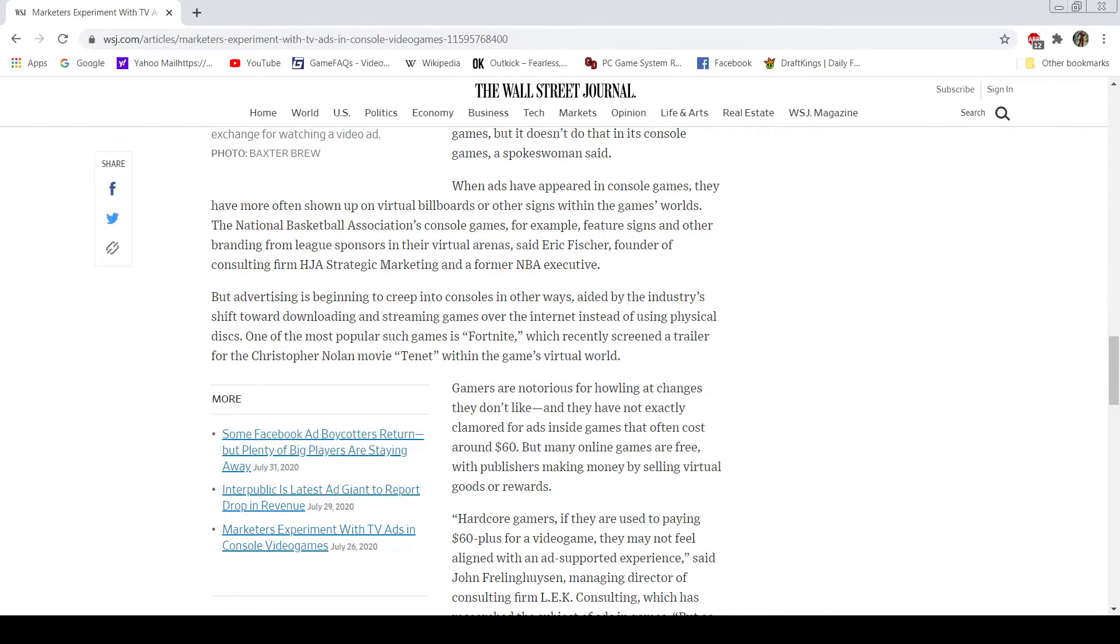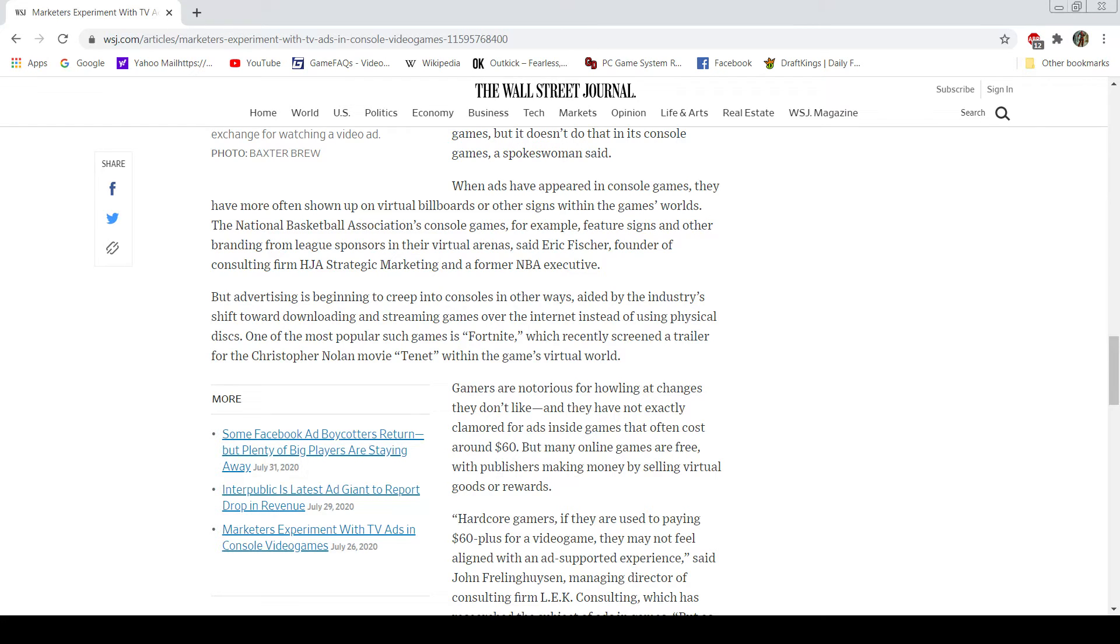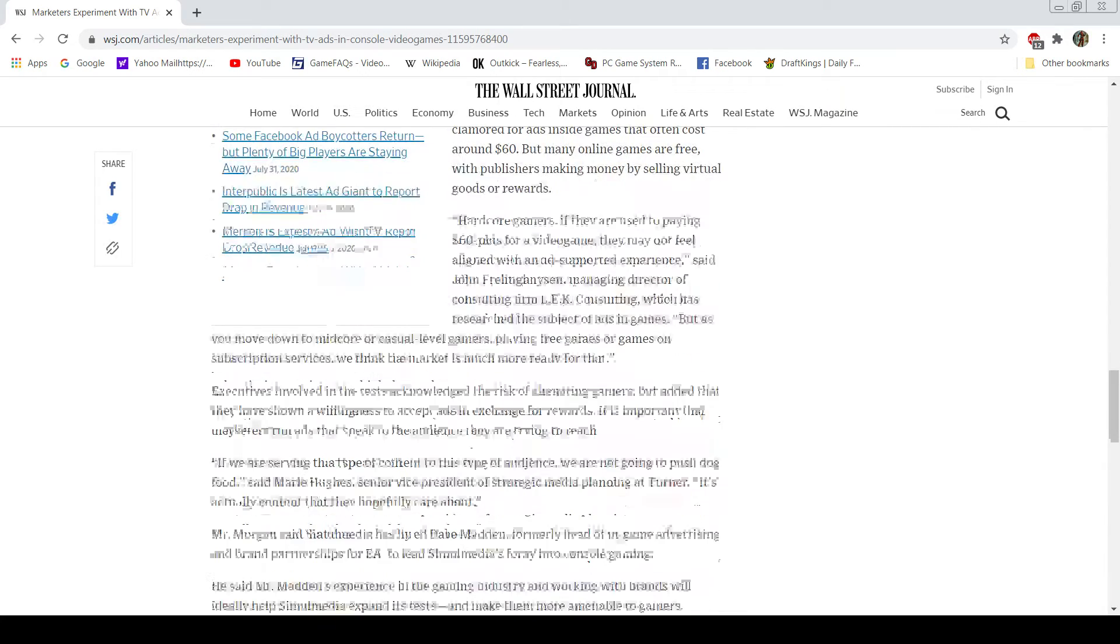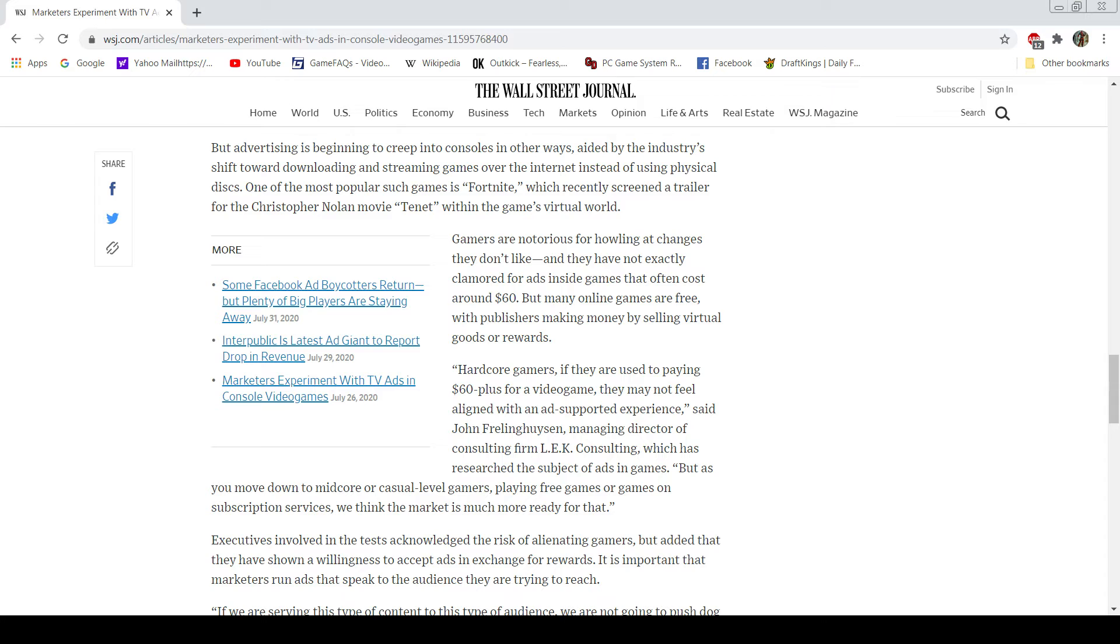I think that is the biggest reason for it, so I'm not surprised that it's actually happening this way, but I'm not a fan of it. Gamers are notorious for hollering at changes they don't like, such as this video right here, and they have not been exactly clamoring for ads inside games that often cost around $60. Correct. Online games are free, I mentioned. I'll give them credit for actually mentioning that here. With publishers making money by selling virtual goods or rewards.